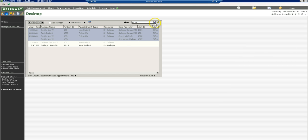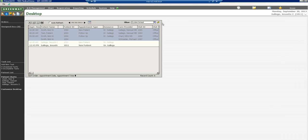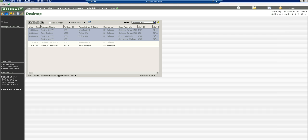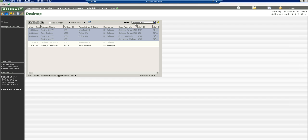You will always start with System Default. That is a system menu that we cannot delete, but we build on that. System Default will always show you every patient coming in for every provider under every situation. For example, some patients might have canceled or no-showed or rescheduled. System Default will show me every single patient. In order to eliminate that, I want to create my own filter.